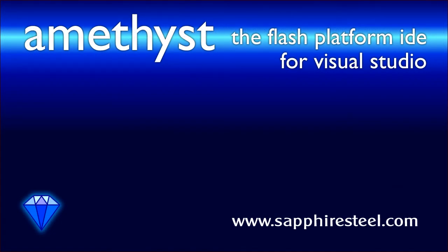For more information on the features of Amethyst Professional or to download a trial copy, go to the SapphireSteel software website at www.sapphiresteel.com